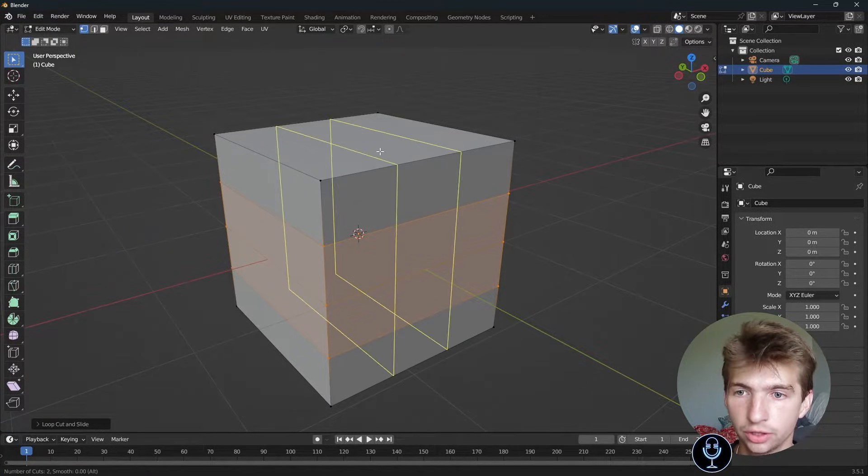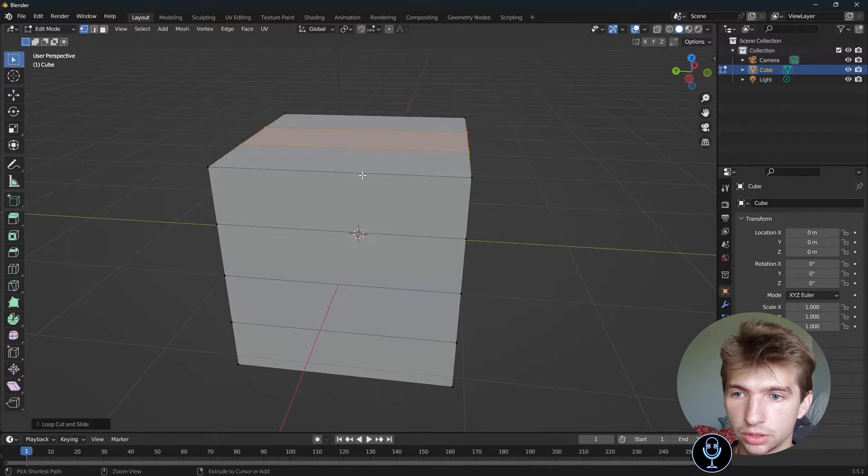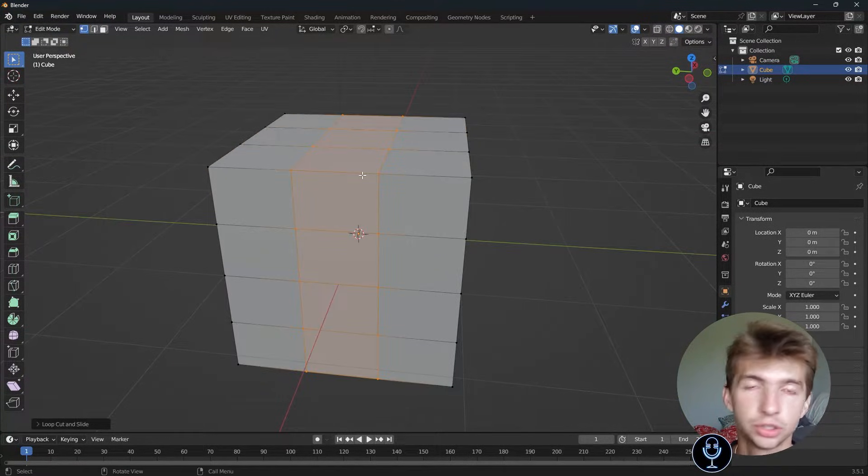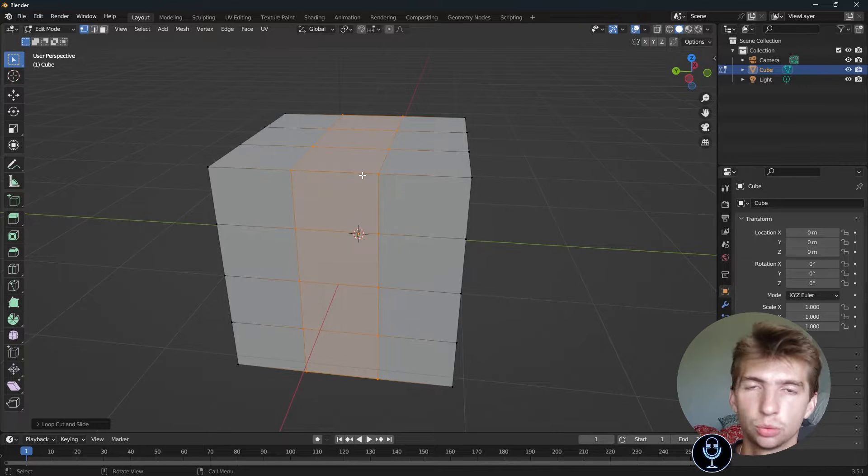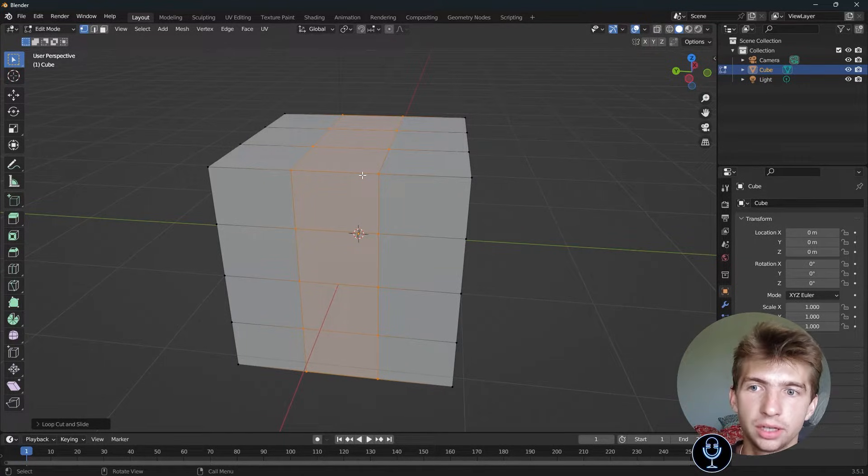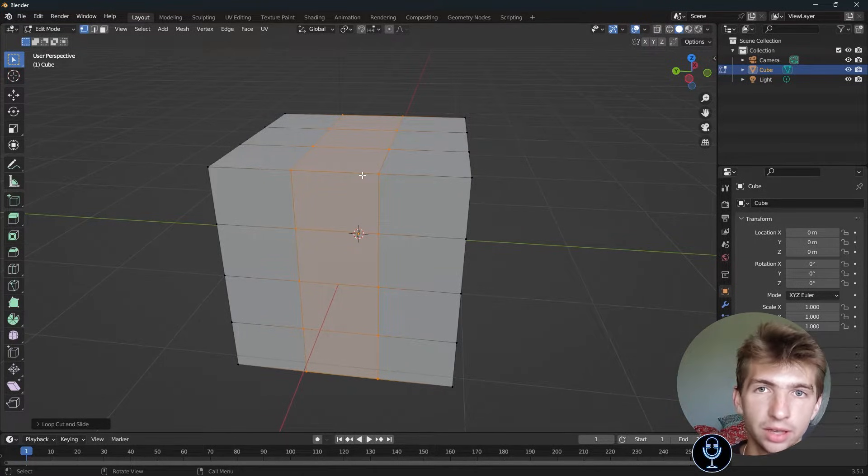You can do this vertically, horizontally. It works on spheres, triangles. It works on almost everything, as long as you have edge loops.